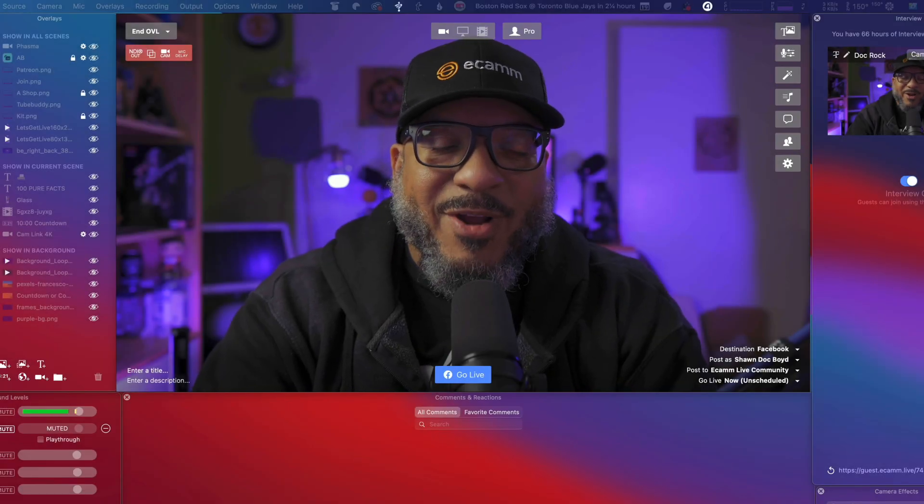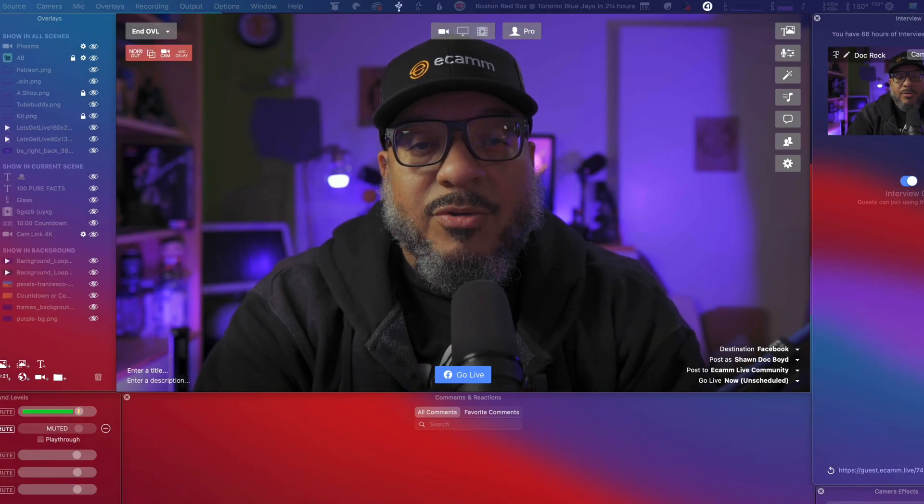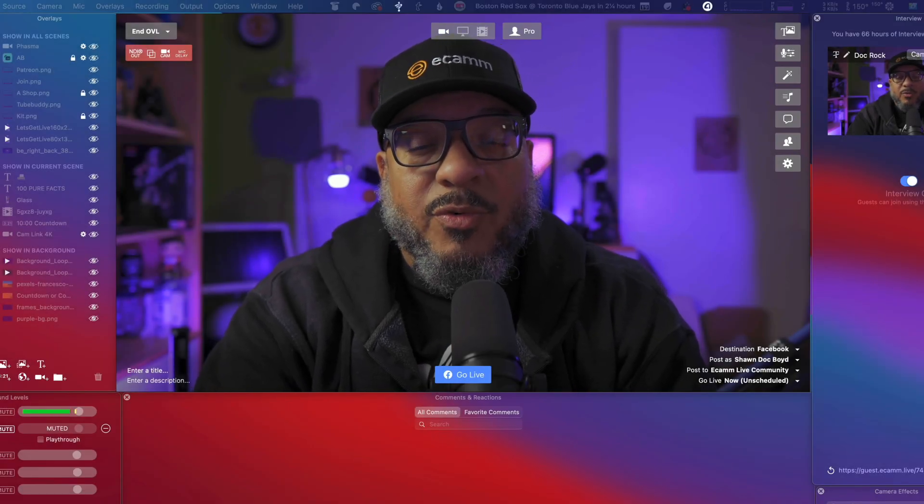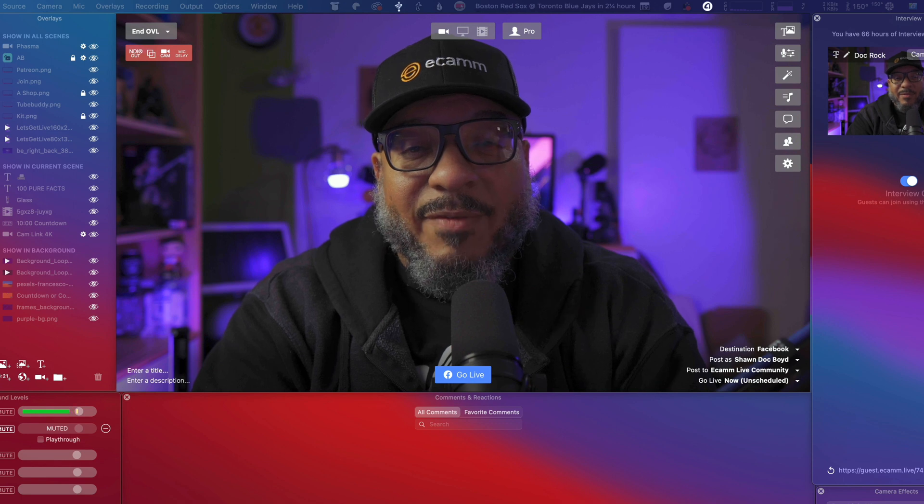Welcome to Feature Friday, where I show you how to use some of the coolest new features inside of Ecamm Live.